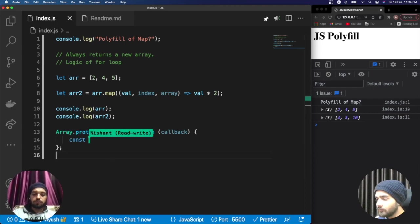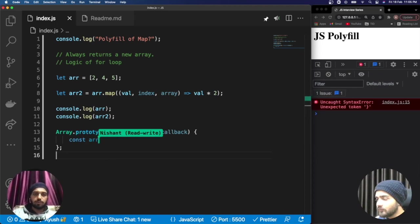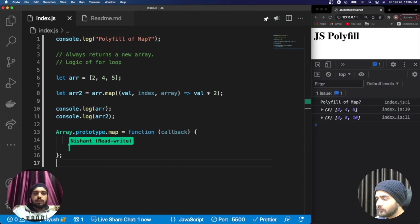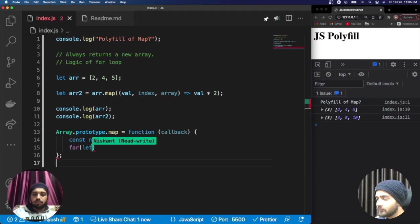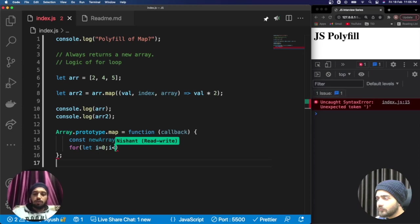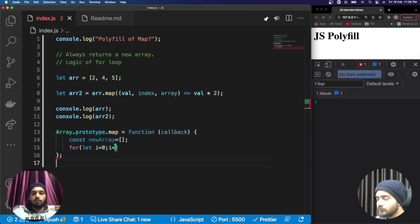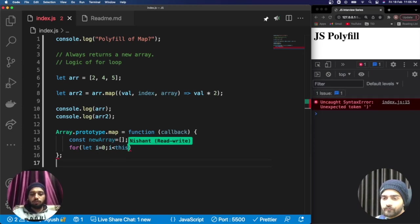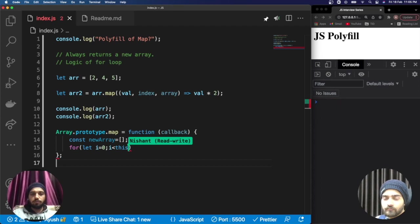The first point I told you is that map always returns a new array, so for that purpose I am taking an empty array. The second point is there is a for loop inside map, so I am defining a for loop. You're also thinking about how we are going to get the length.